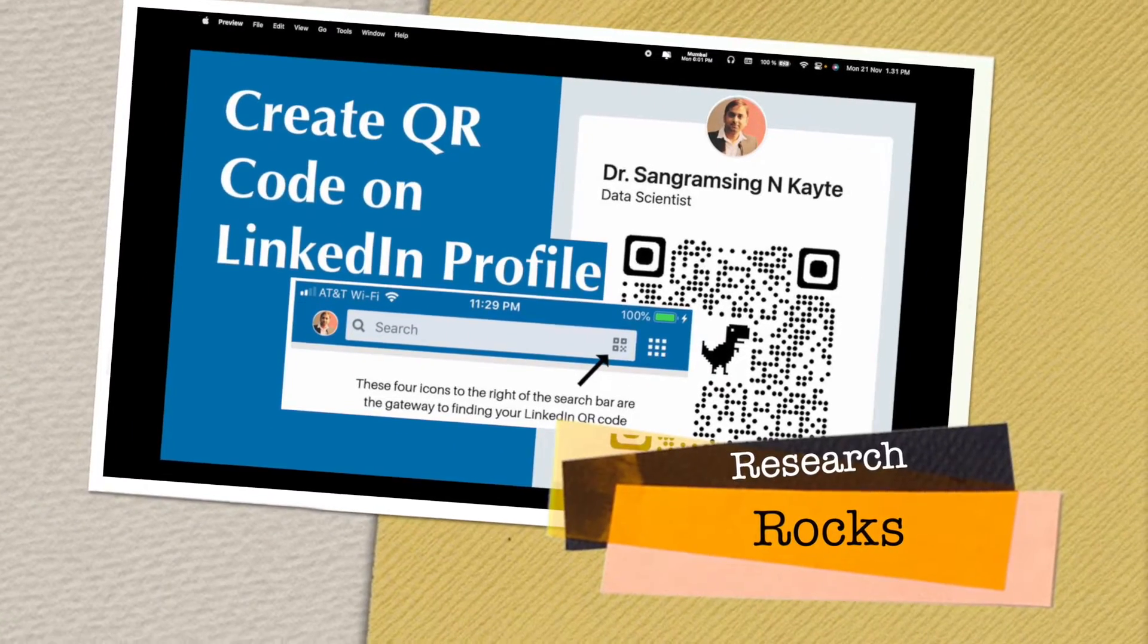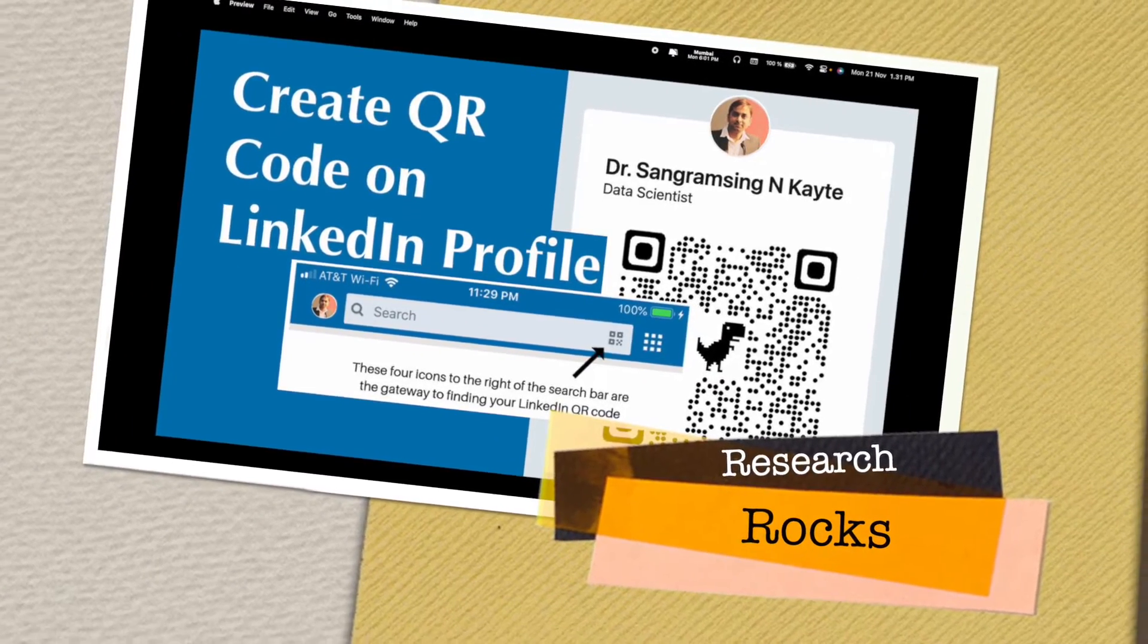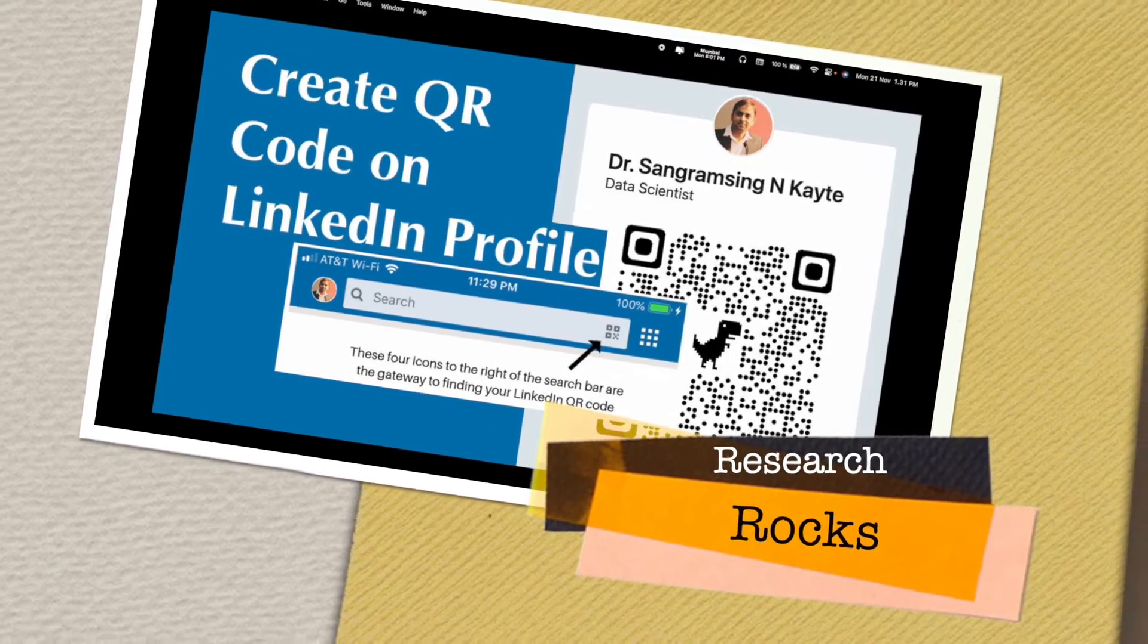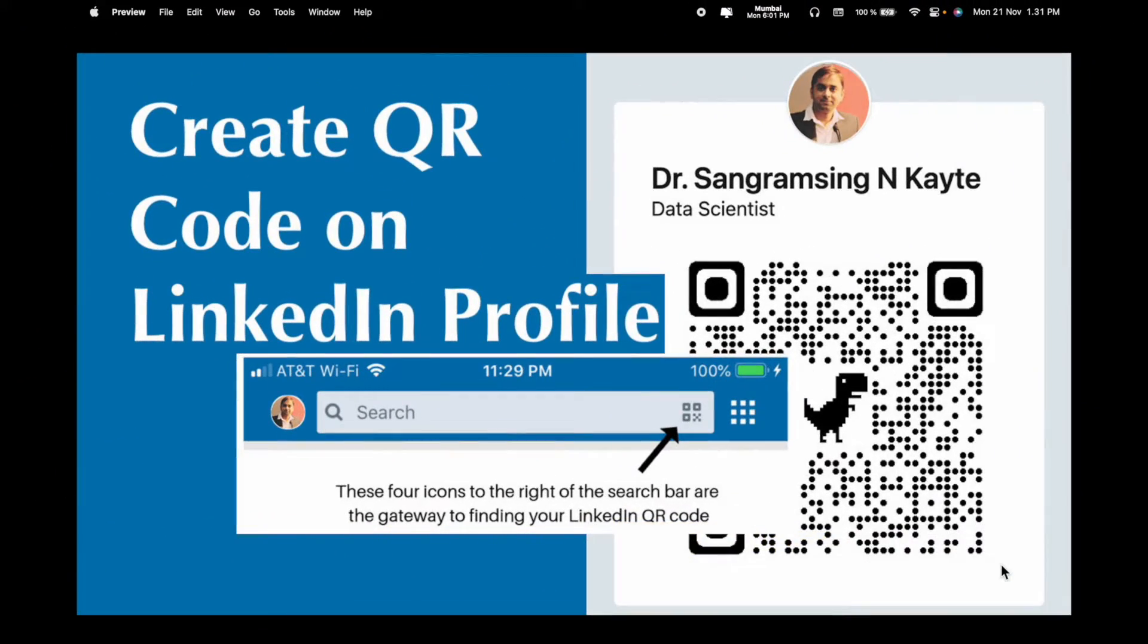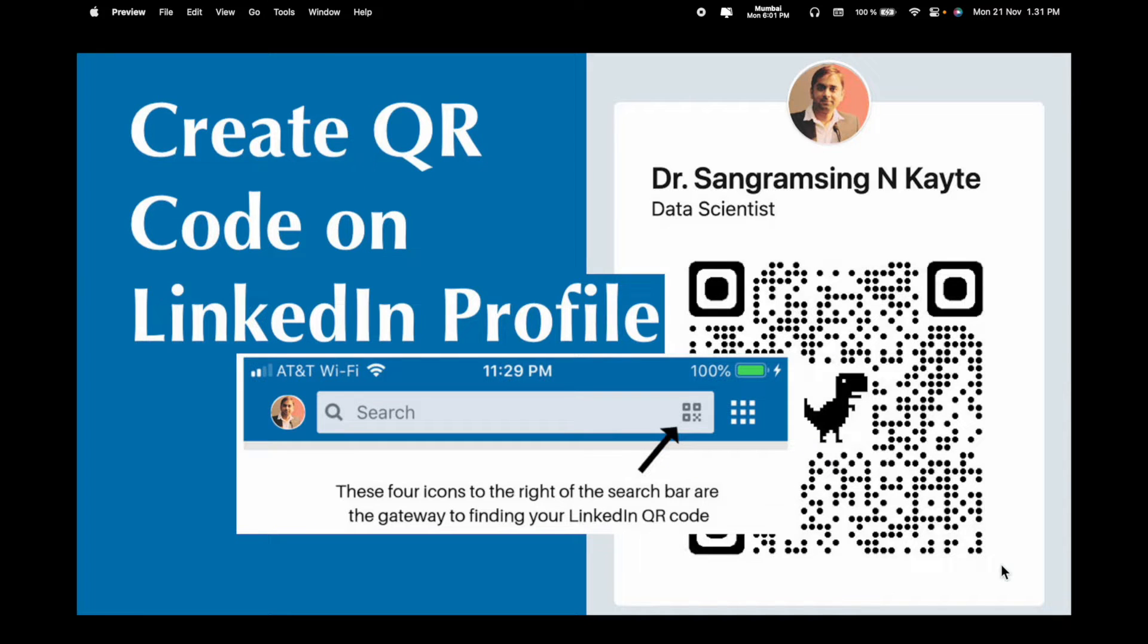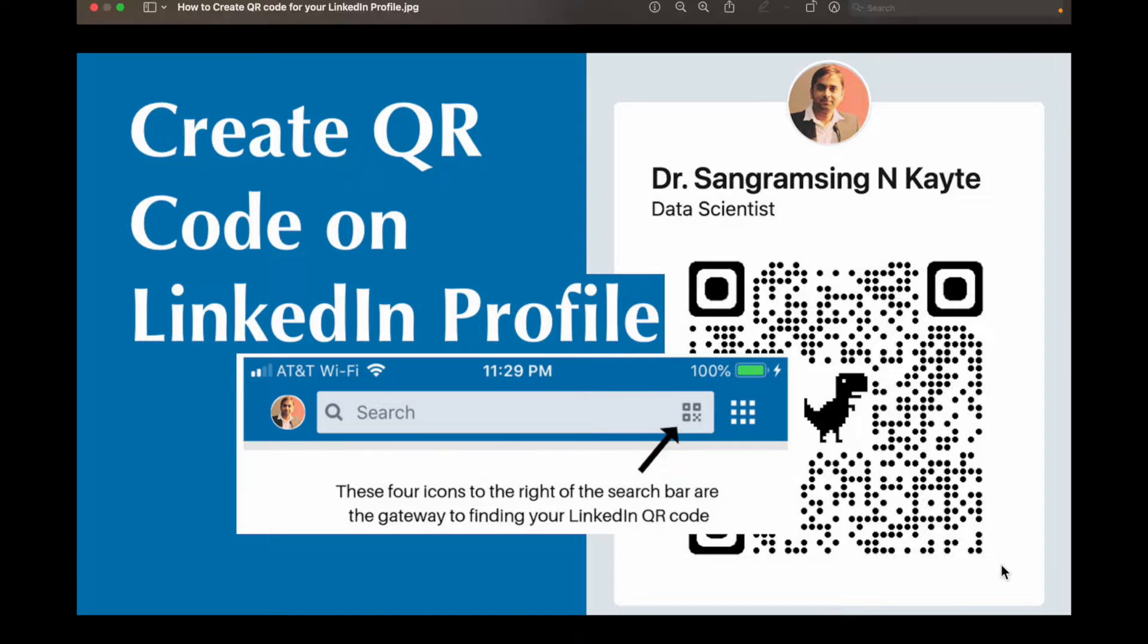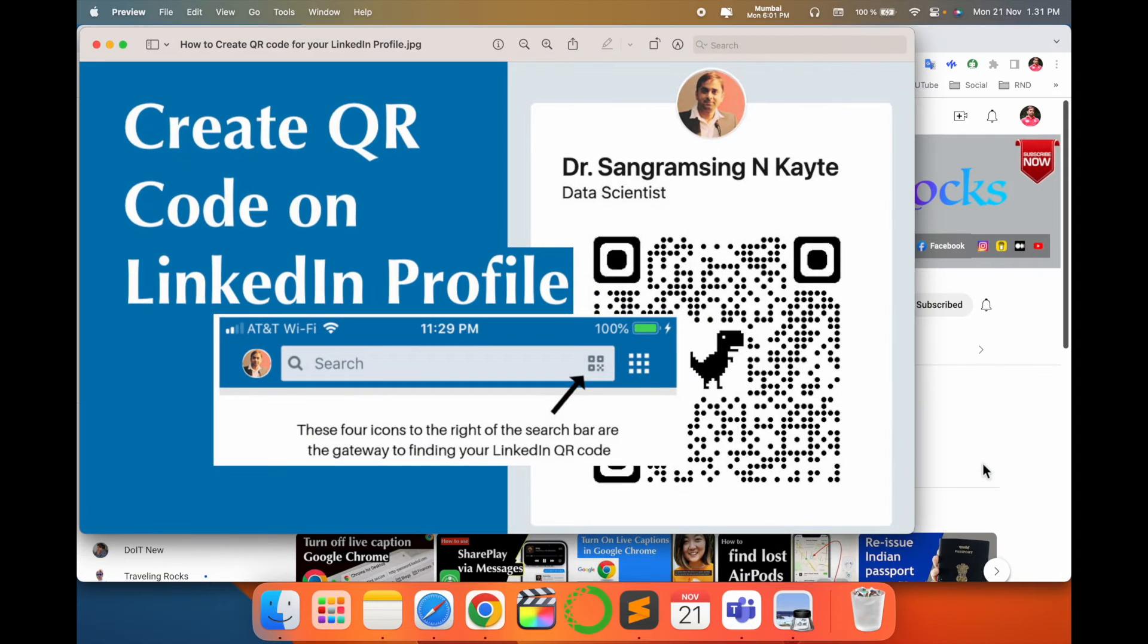Welcome to Research Rocks. In this video we will see how to create a QR code on LinkedIn profile and share this particular QR code with your colleagues or recruiters. It's a very simple process. Let's start the demonstration.